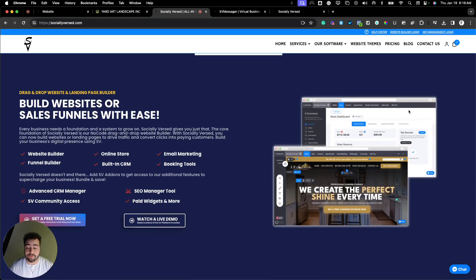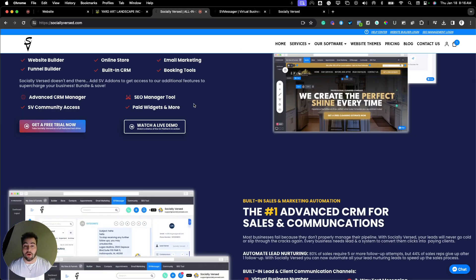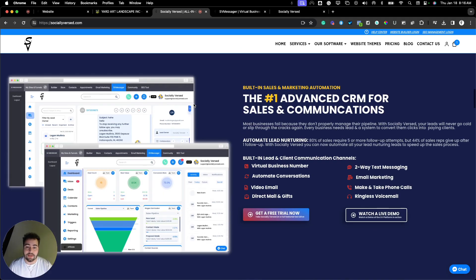The core foundation of Socialiverse is our drag-and-drop website and sales funnel builder, so you can build an online website for your business.